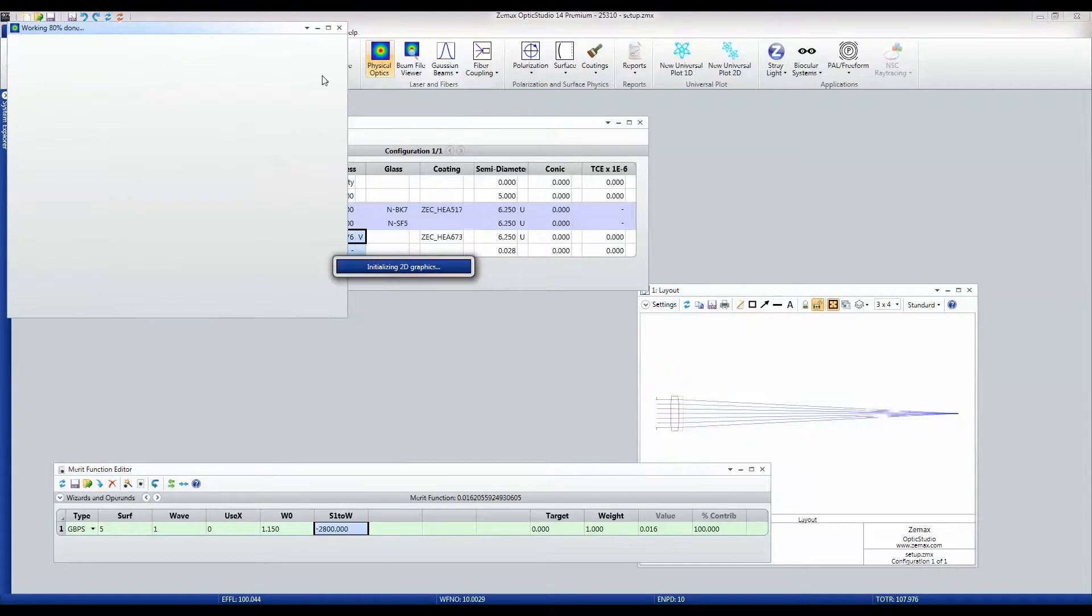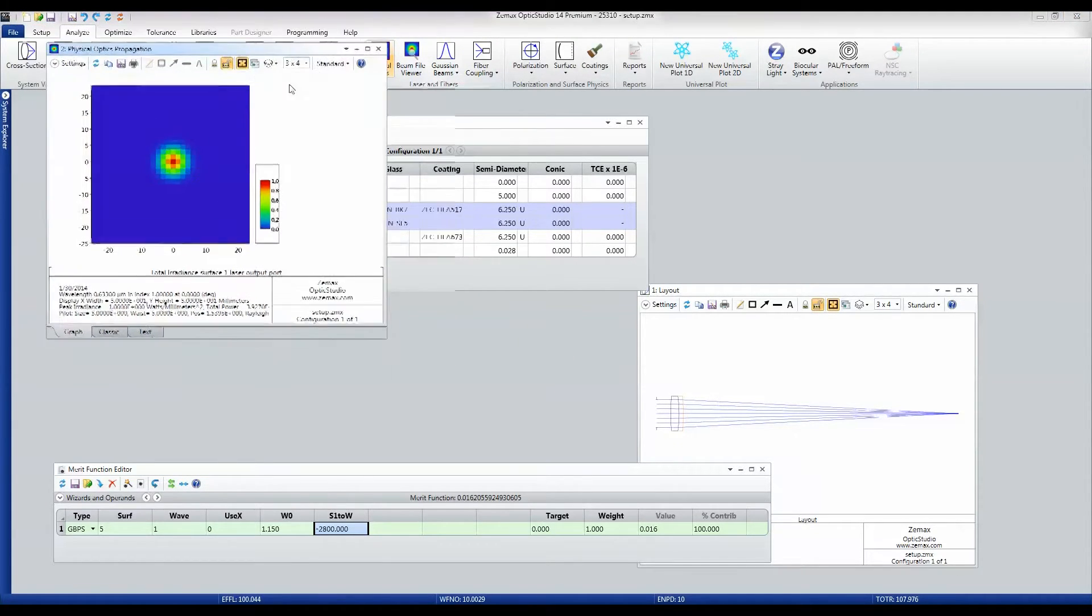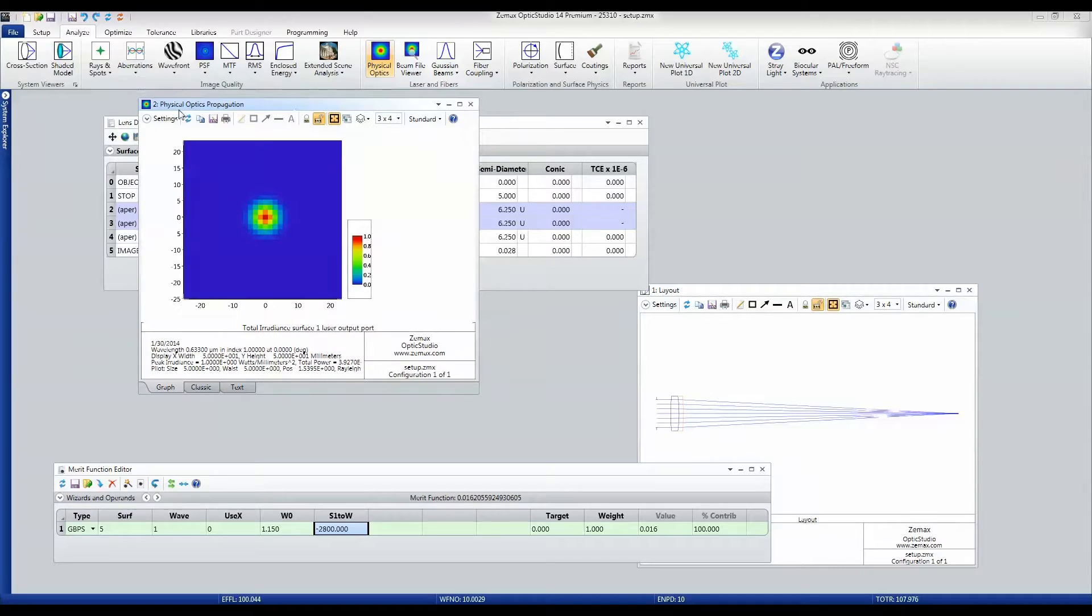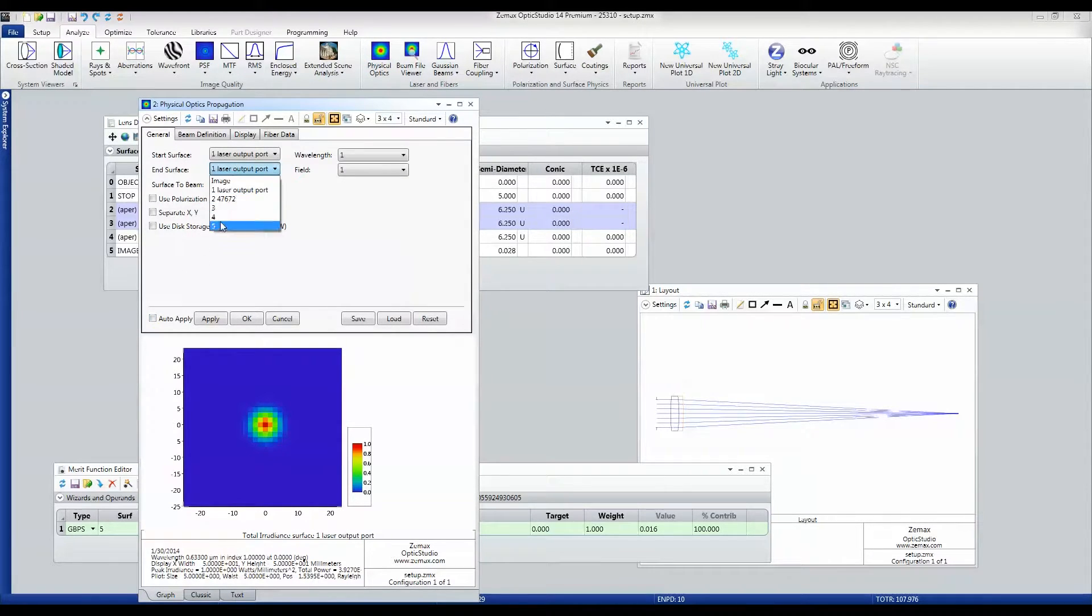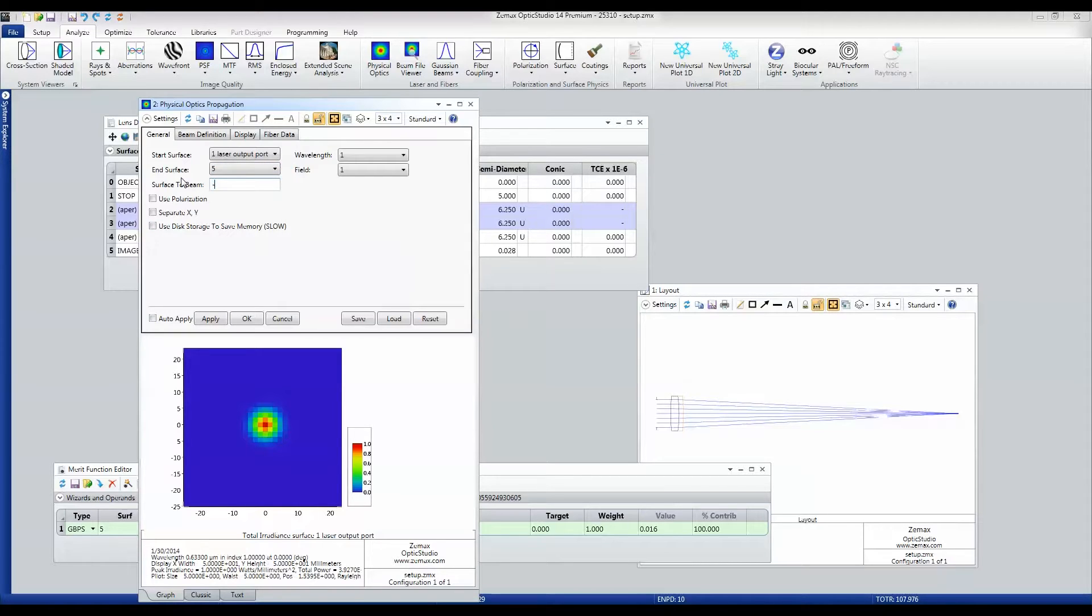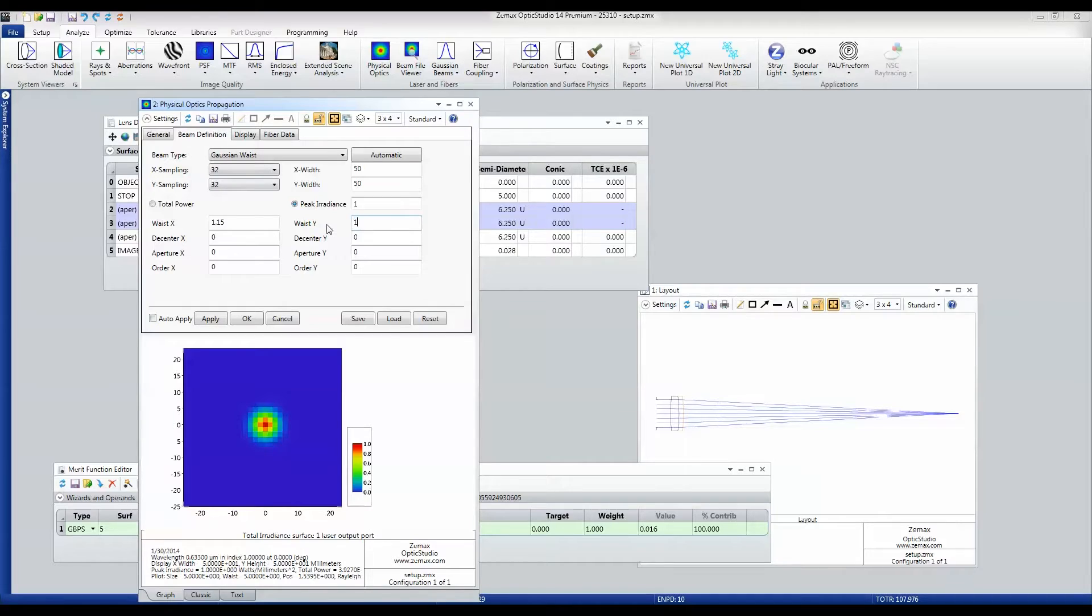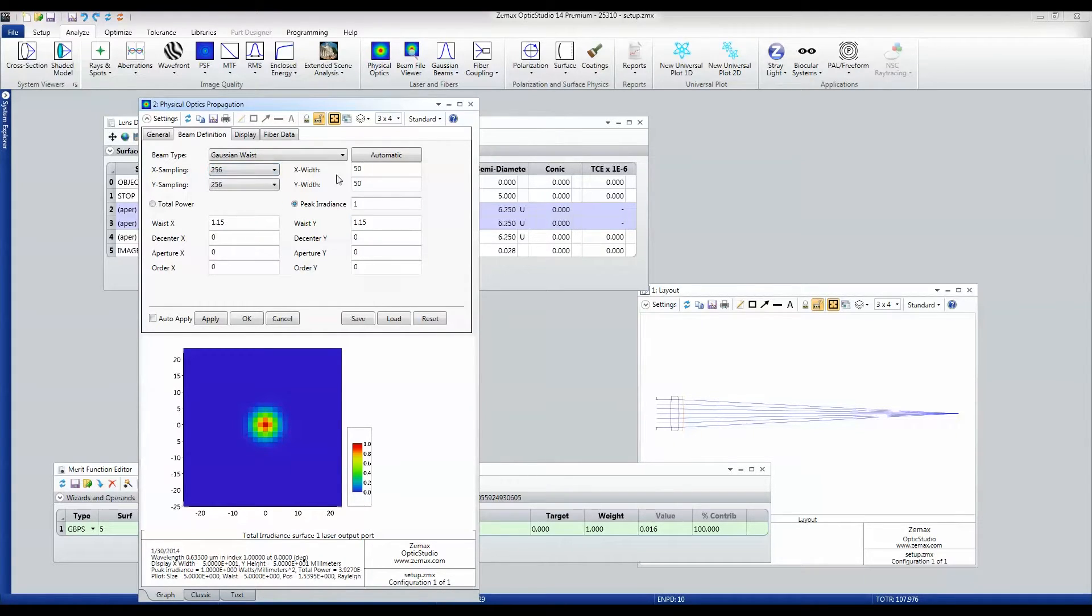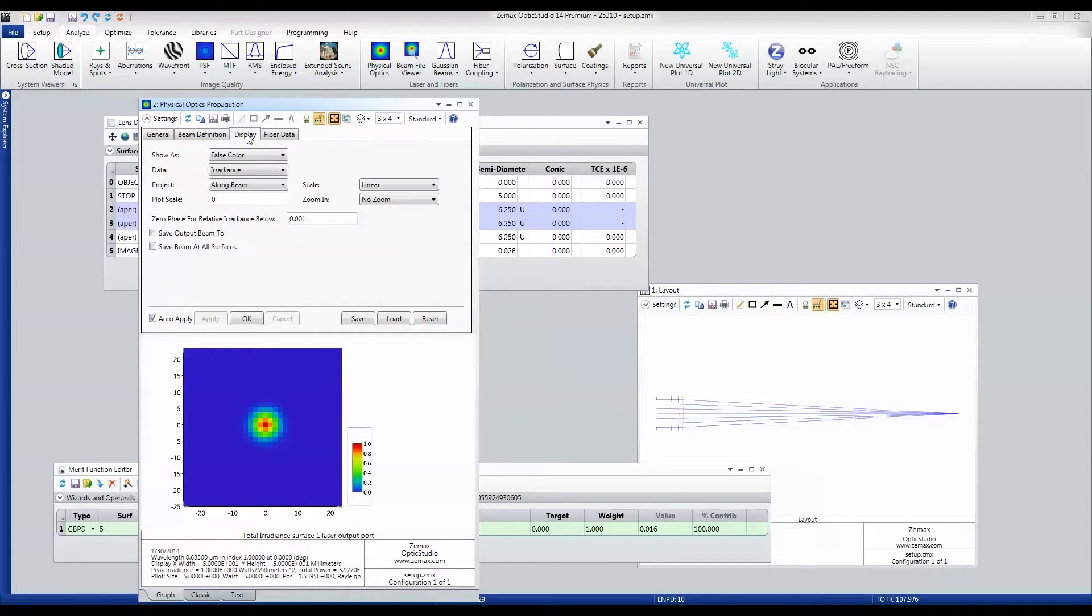I'm just going to set this up to propagate the whole distance. This is -28000. Beam definition: Gaussian waist 1.15, 1.15, 256 by 256.